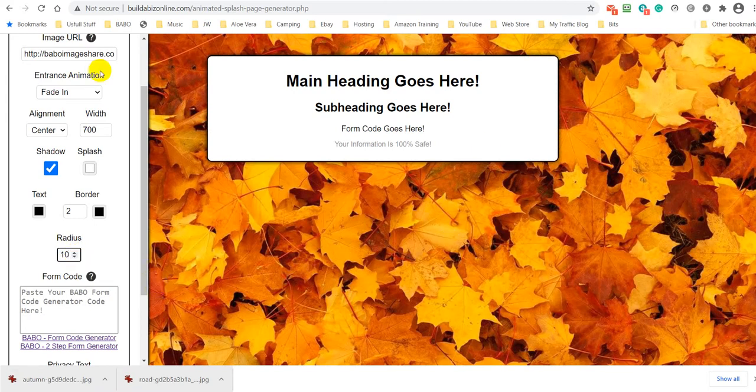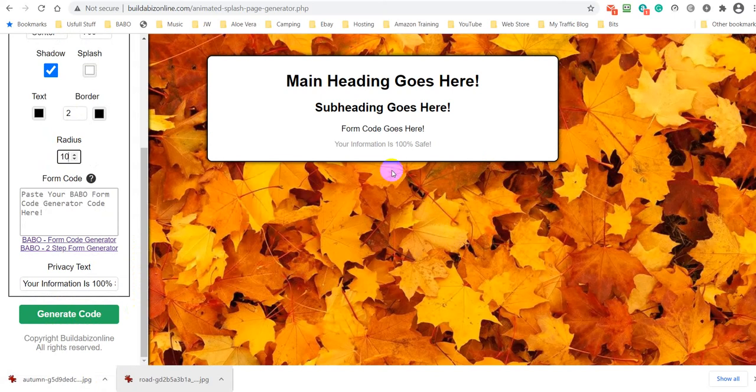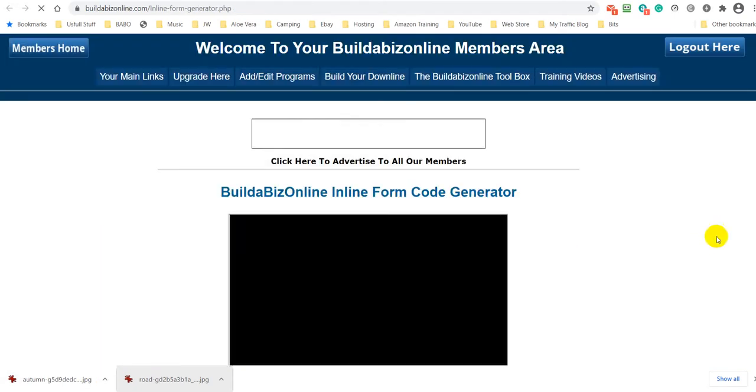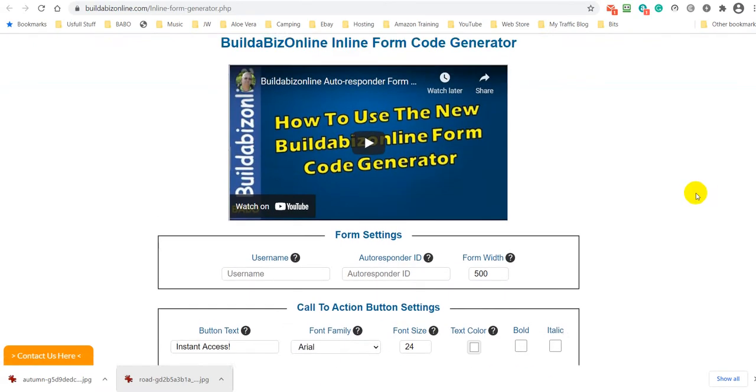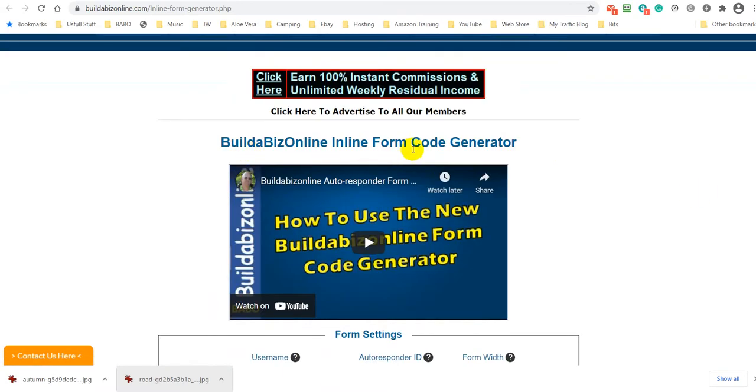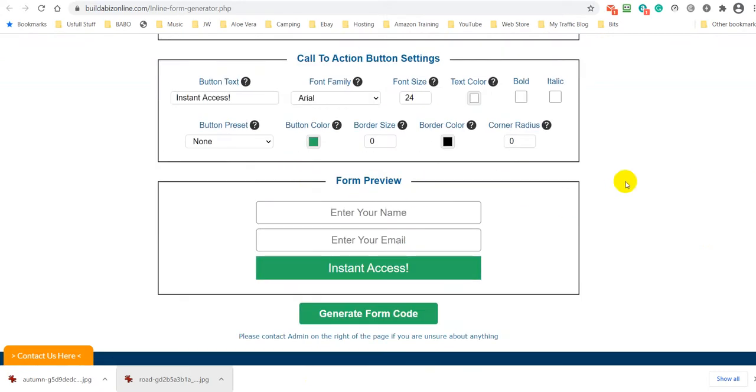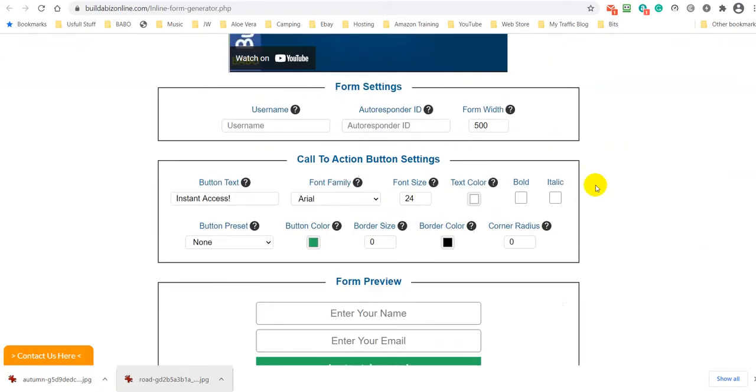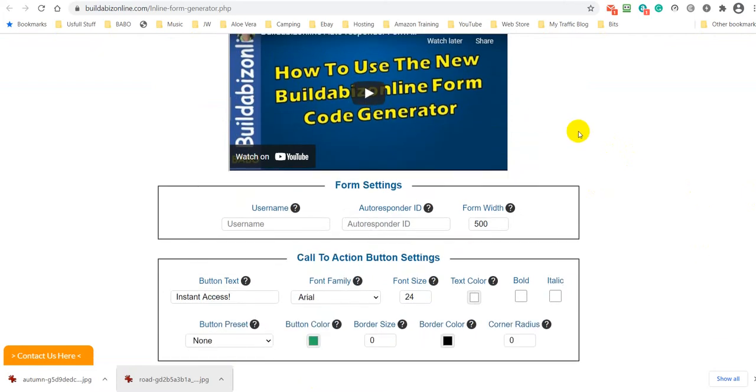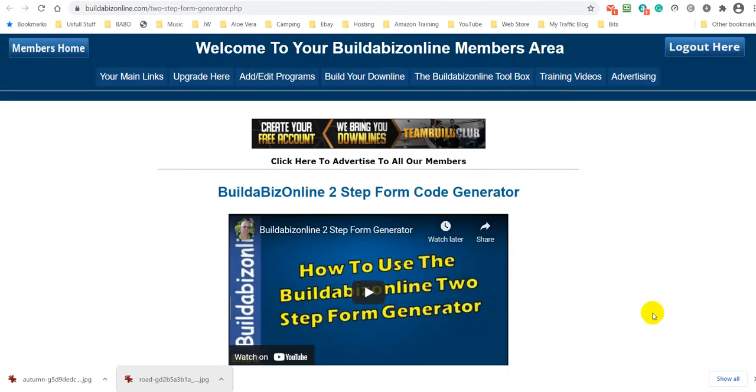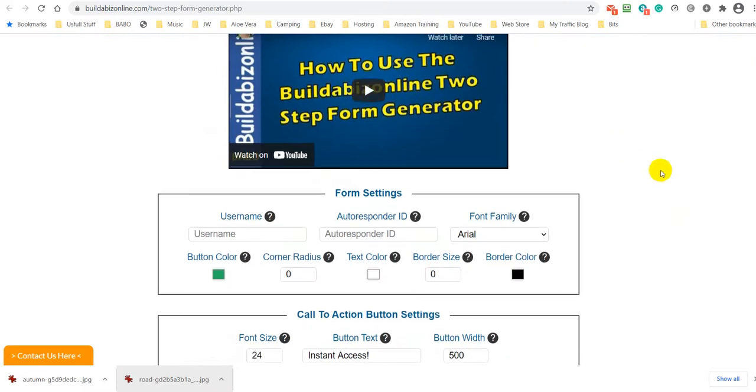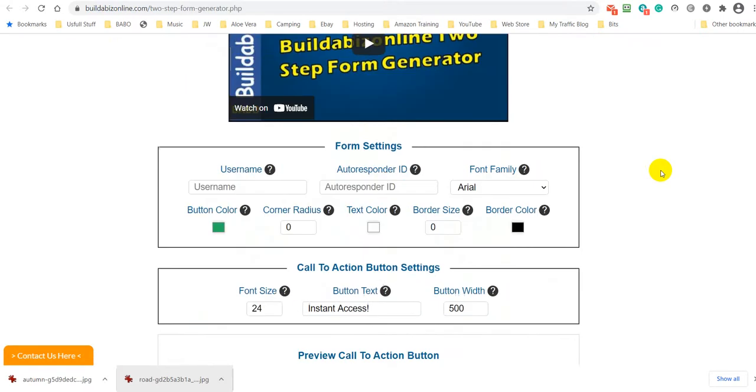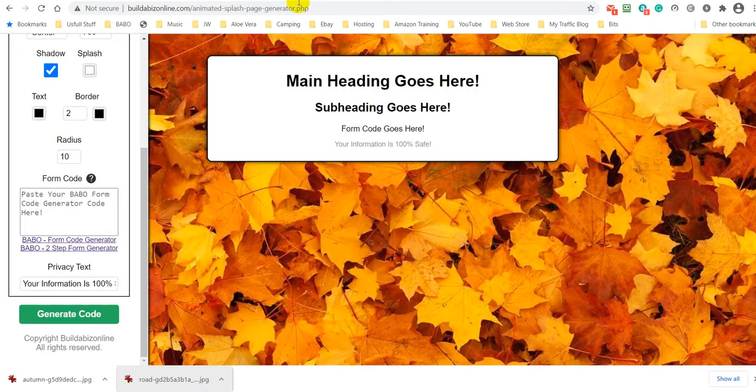Now what you can use in here as well, you can use it for capture pages. So by clicking on this, you can go and create the form code, the inline form generator. You can create it here, and there's a video to show you how to do that there. Or you can use it for the two-step generator, and the video will show you how to do that there. I told you it would teach you. You're learning new skills here at Build the Biz Online. But I am going to use this for a splash page.